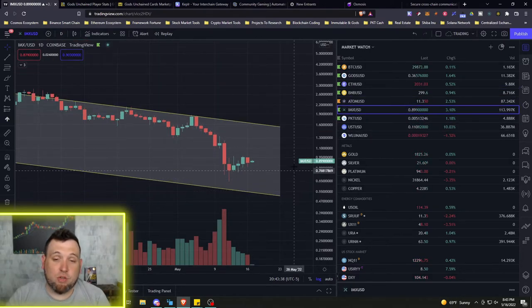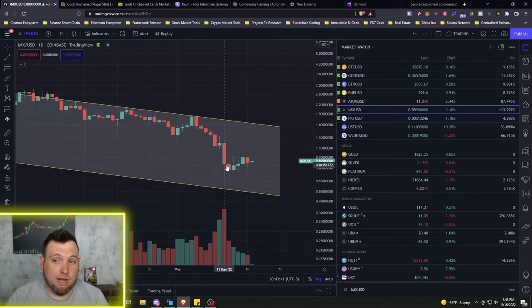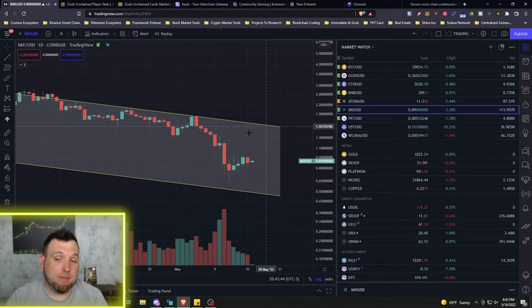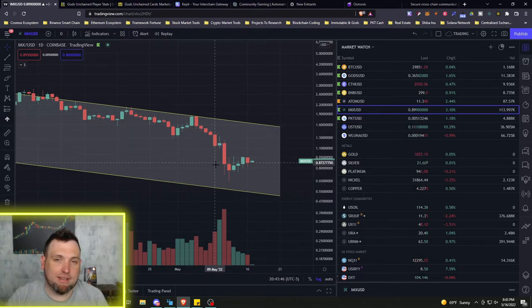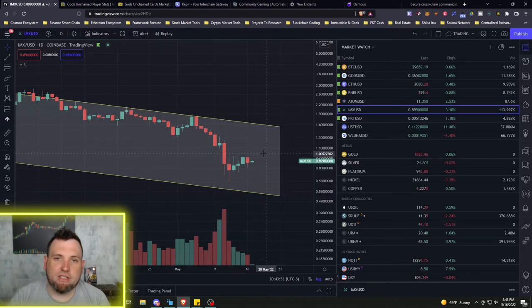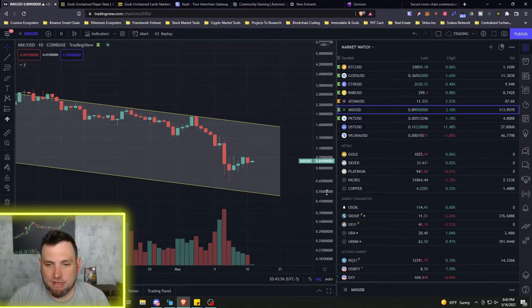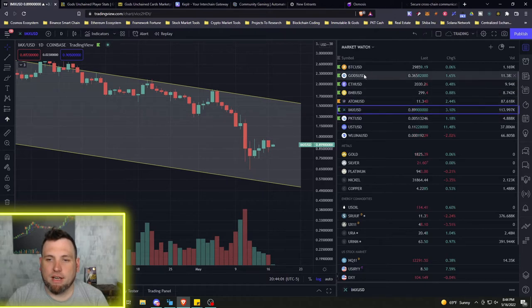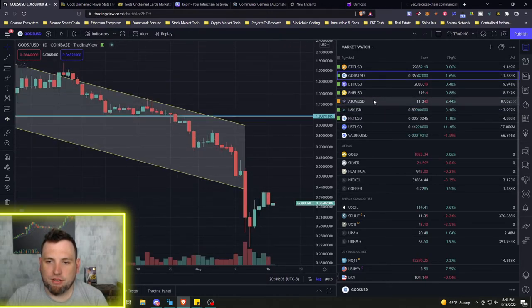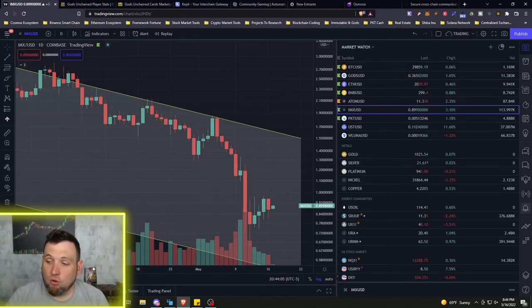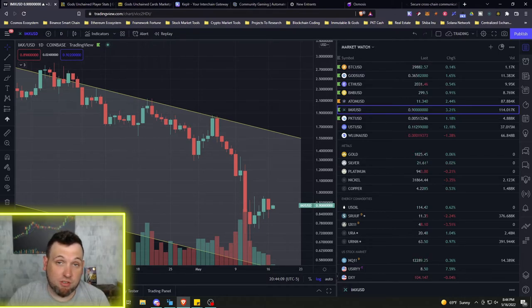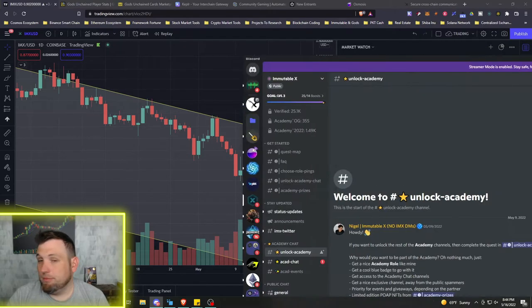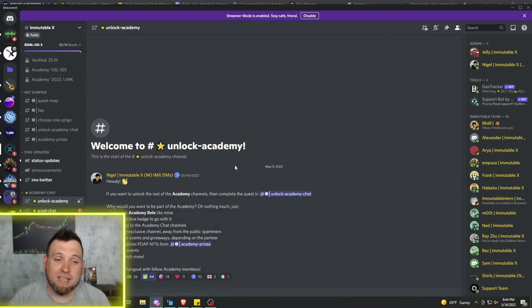So with Ethereum dropping real hard, IMX and Gods dropped extremely hard. Way lower than I expected them to get, but I did not expect an attack on a major DeFi chain like Terra Luna. I don't think anybody did. But IMX and Gods have been rebounding with Ethereum. Right now, though, if you are into Immutable and Gods Unchained or just an Immutable X investor and want to learn more, but also get some benefits for it, you can join the Immutable X Discord. I'll have a link in the description. But they have started doing an academy.